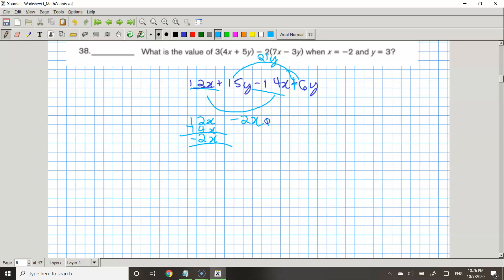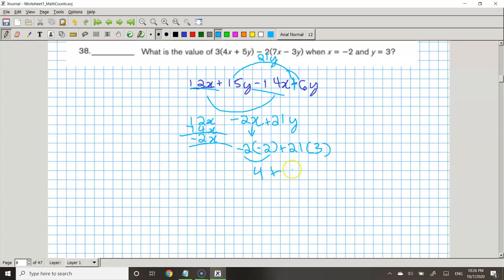Now let's substitute. So this becomes negative 2 times negative 2 plus 21 times 3. A negative times a negative becomes a positive, so that's 4 plus 21 times 3. Let's do 21 times 3 — that's 63.